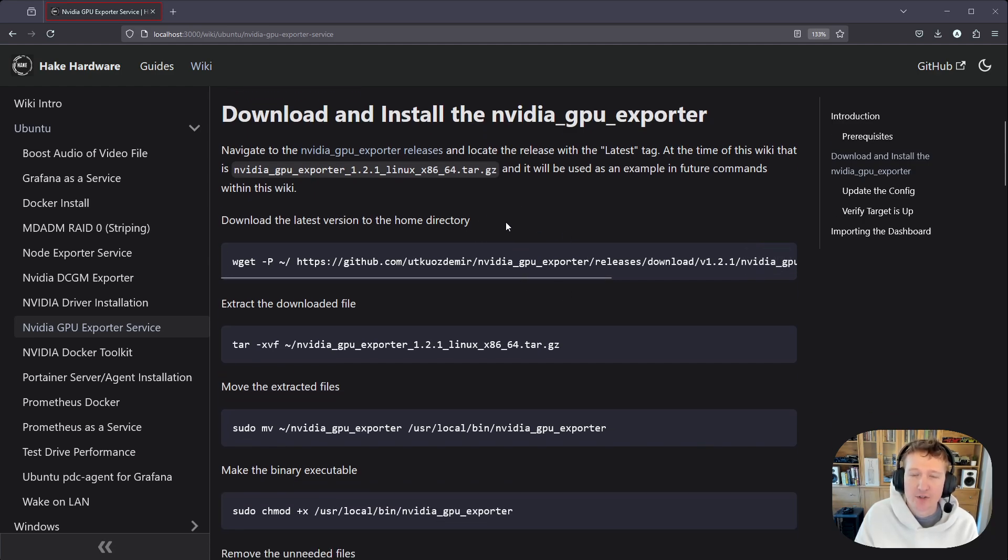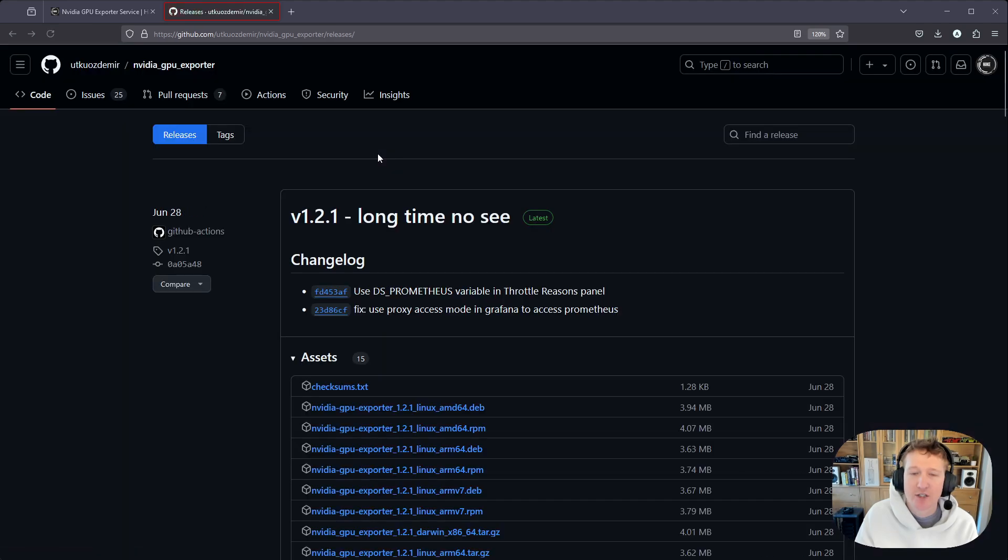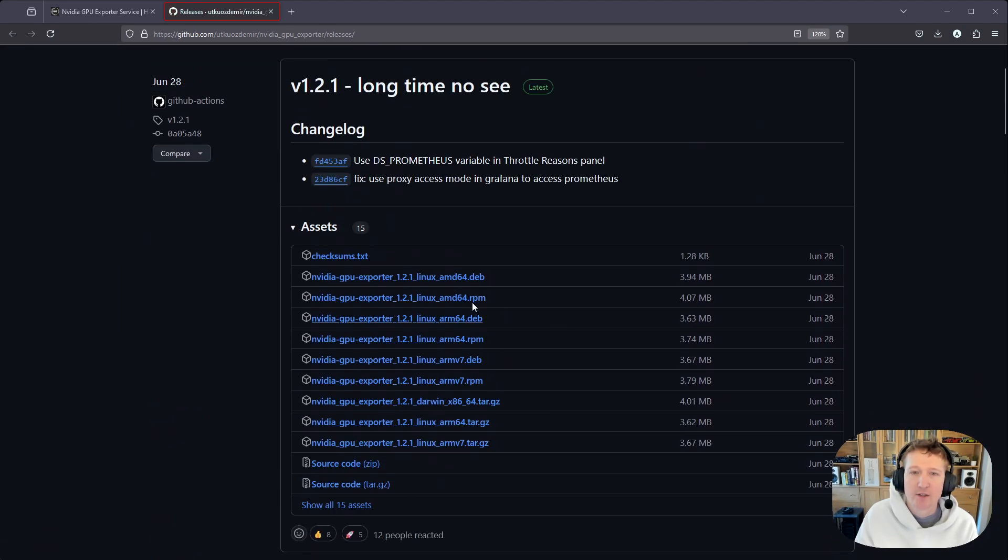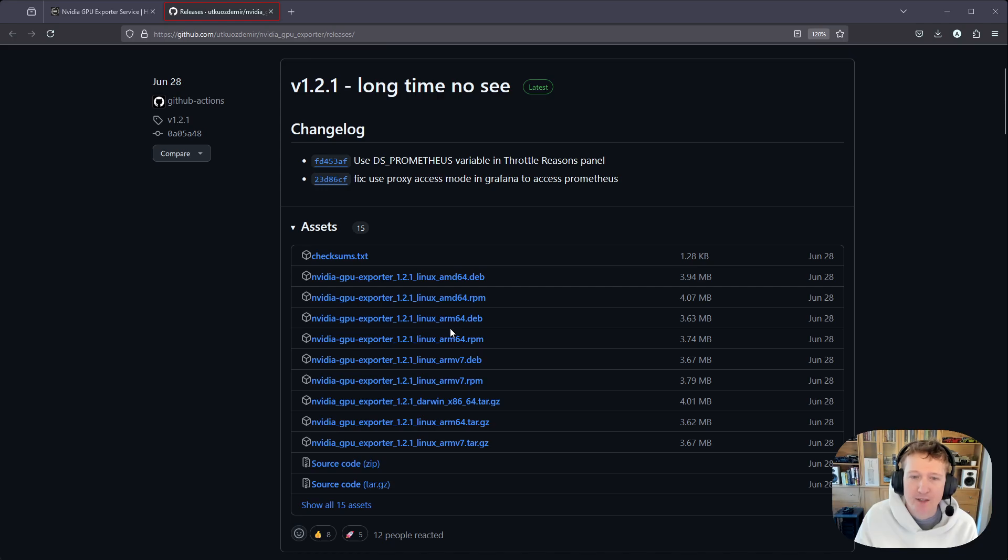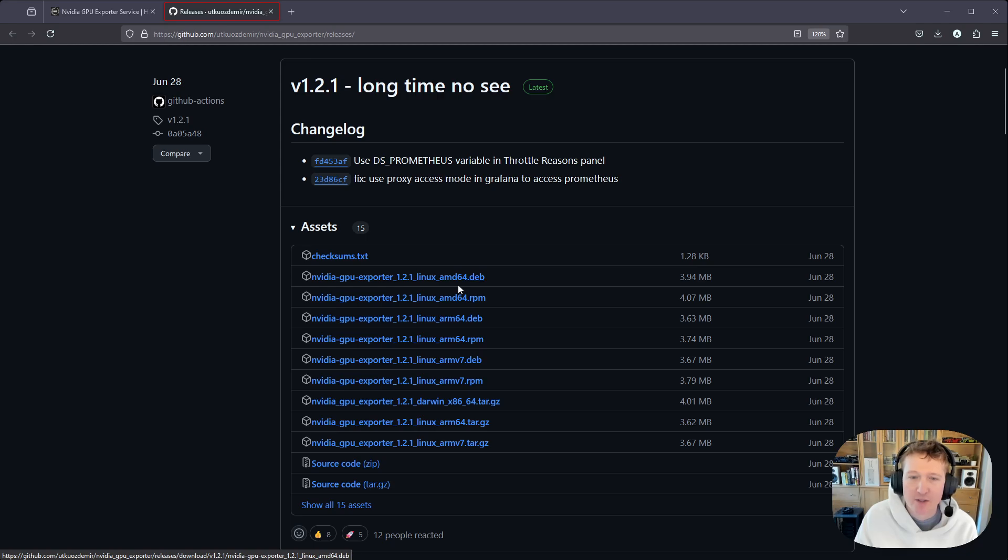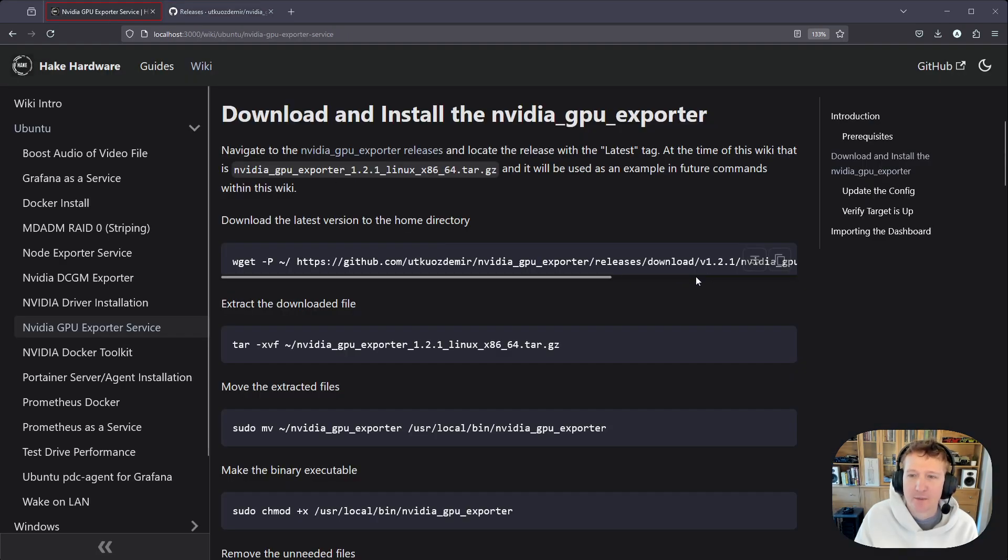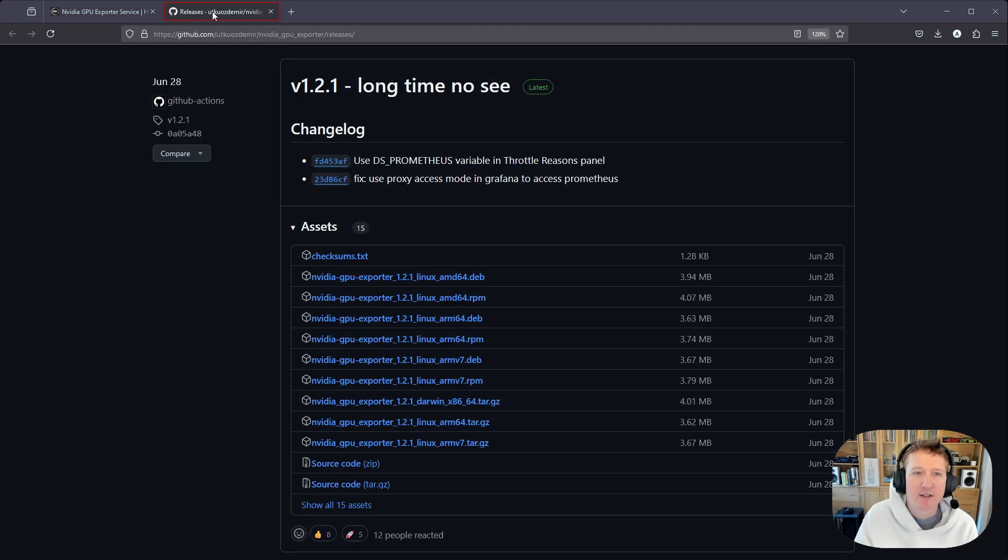Okay, so the first step is we're going to download the NVIDIA GPU Exporter, and I have the releases page here. You're just going to look for the one with the latest tag, which right now is 1.2.1, and then find the correct file. So it's sometimes confusing because ARM64 looks a lot like AMD64. I am going to want actually the... What file is it that I'm getting here? Is it the .deb? NVIDIA GPU Exporter Linux.